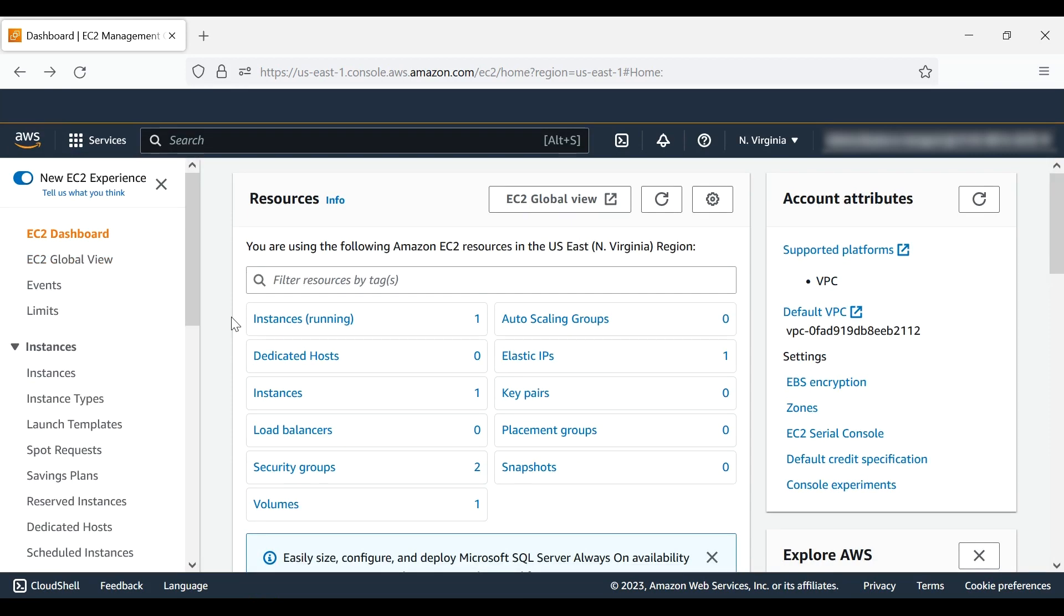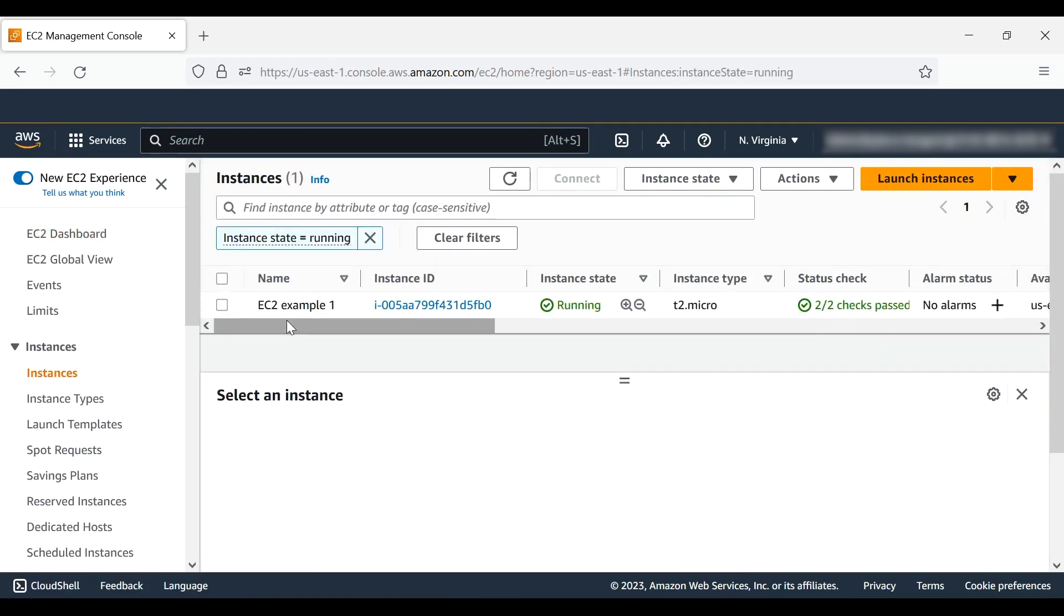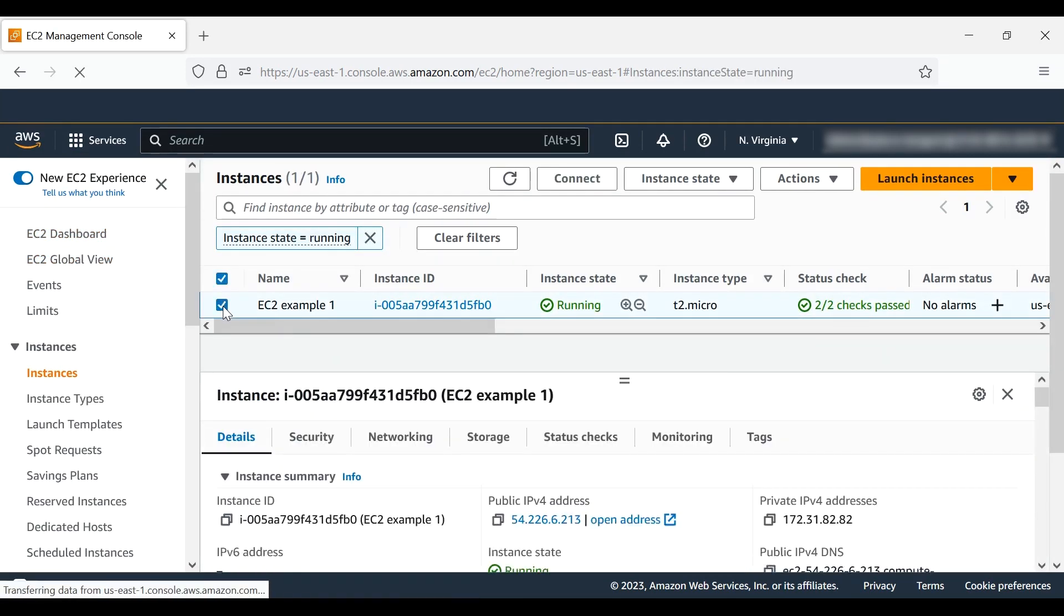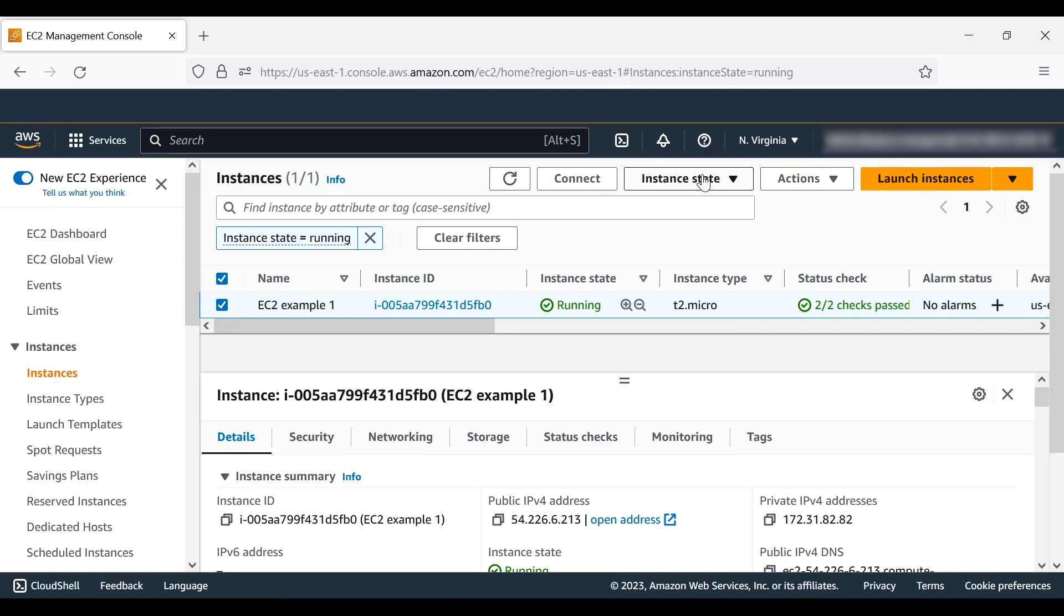After opening the service, you can see all the active resources in the EC2 console homepage. Choose each resource type to terminate them.